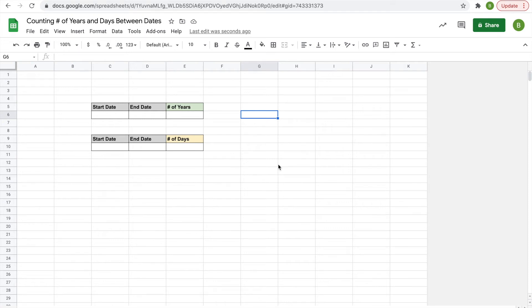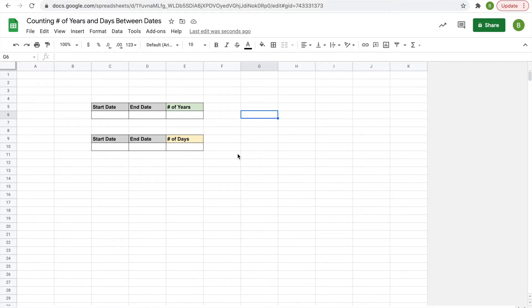Hey everyone, today I'd like to go over how to count the number of years or the number of days between two given dates in your spreadsheet. First you're gonna need a start date and an end date.